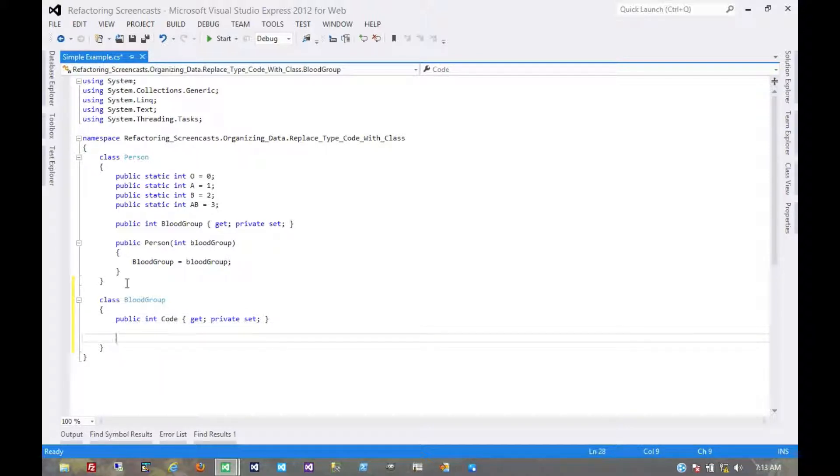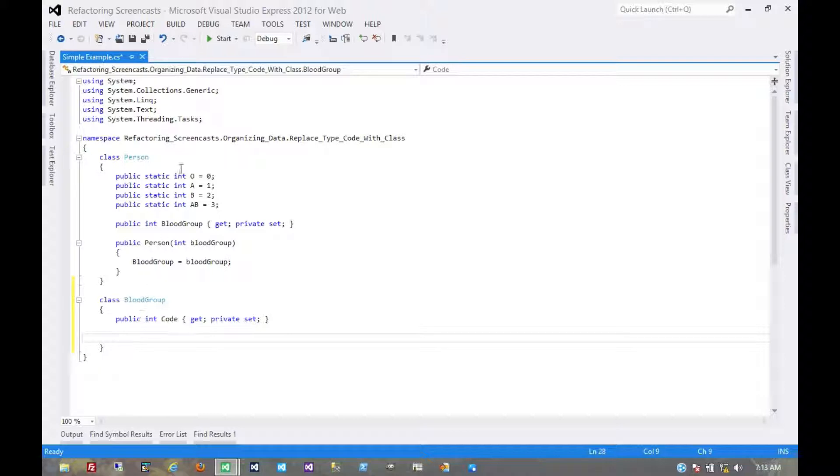And for now we're just going to give it a private constructor because it doesn't need to be constructed by anything outside of itself. It's only going to be constructed by some static properties that will replace these.